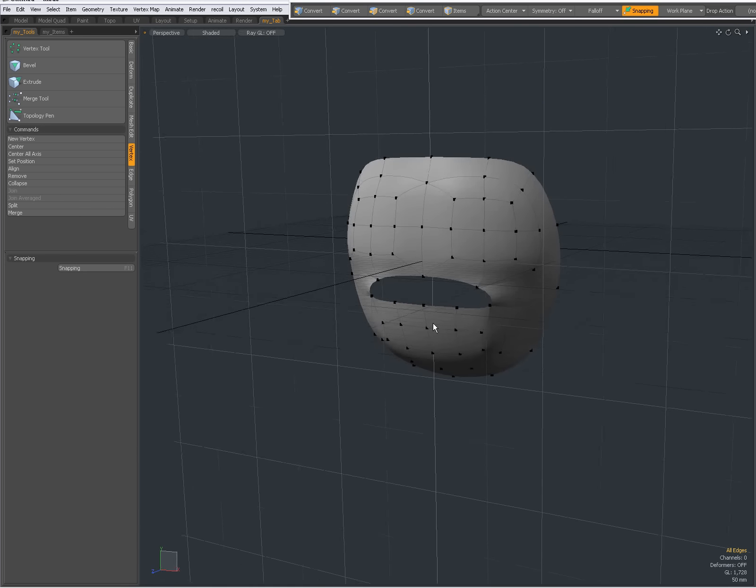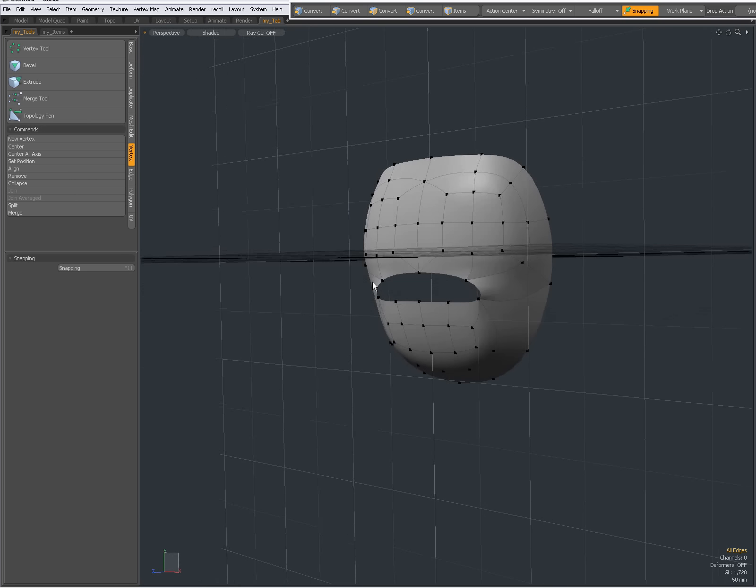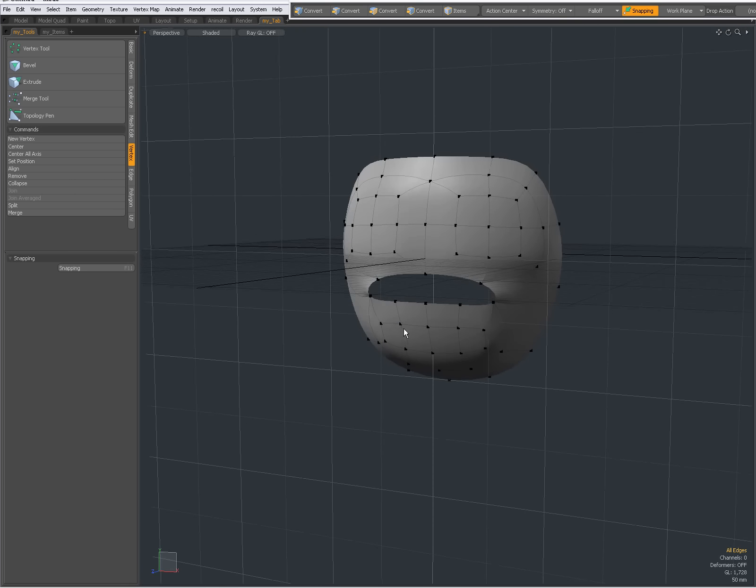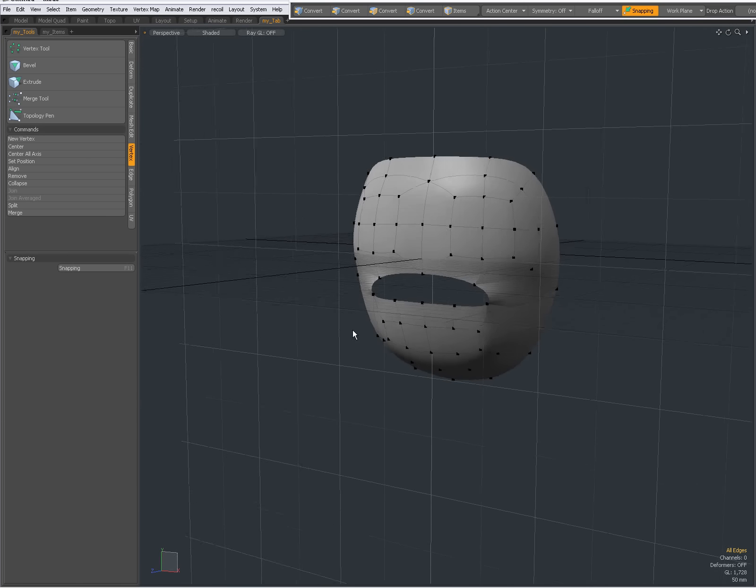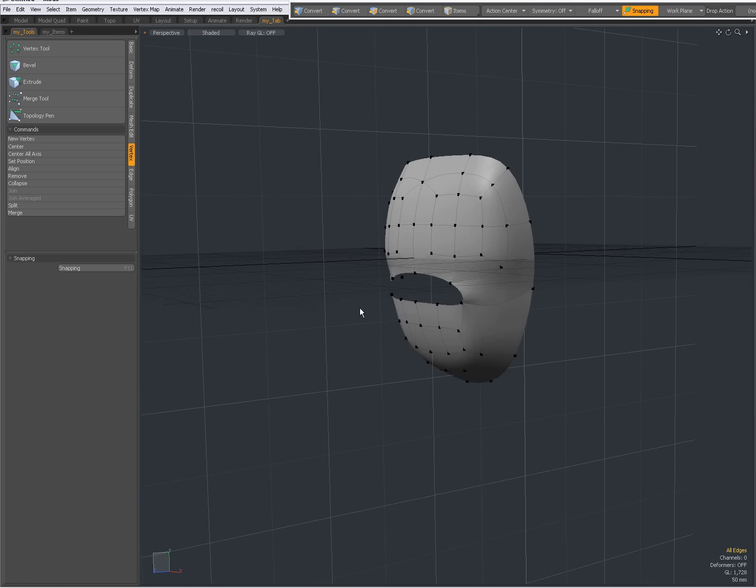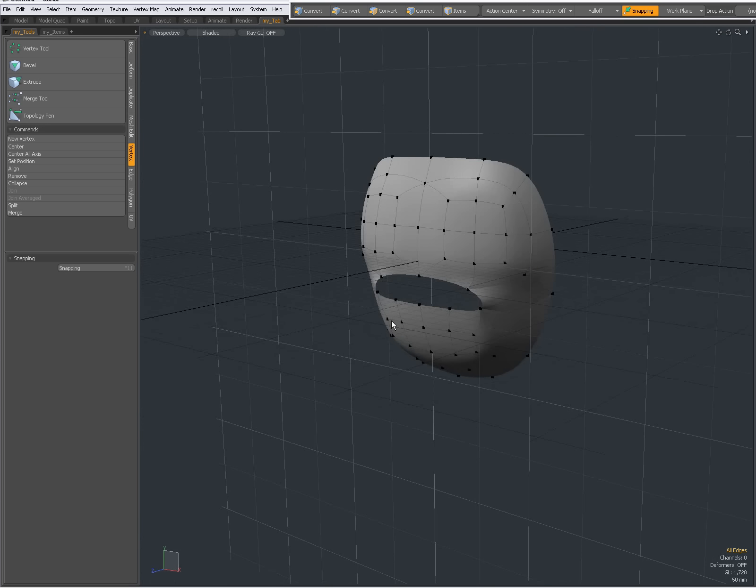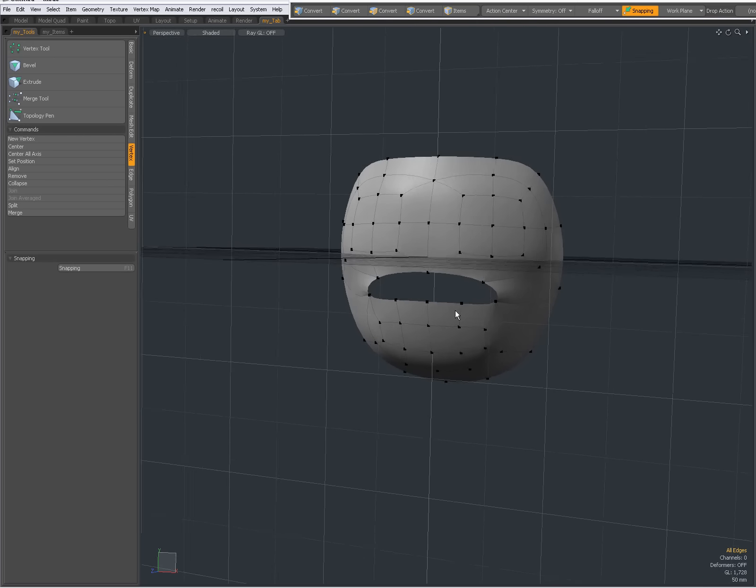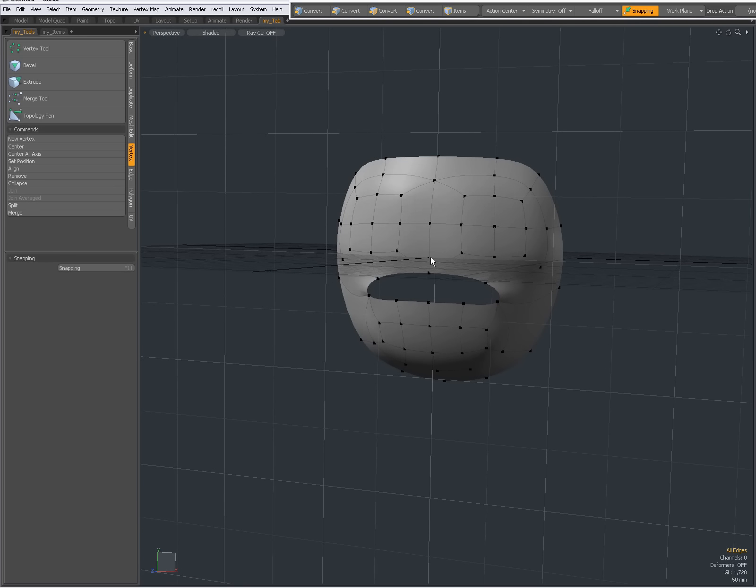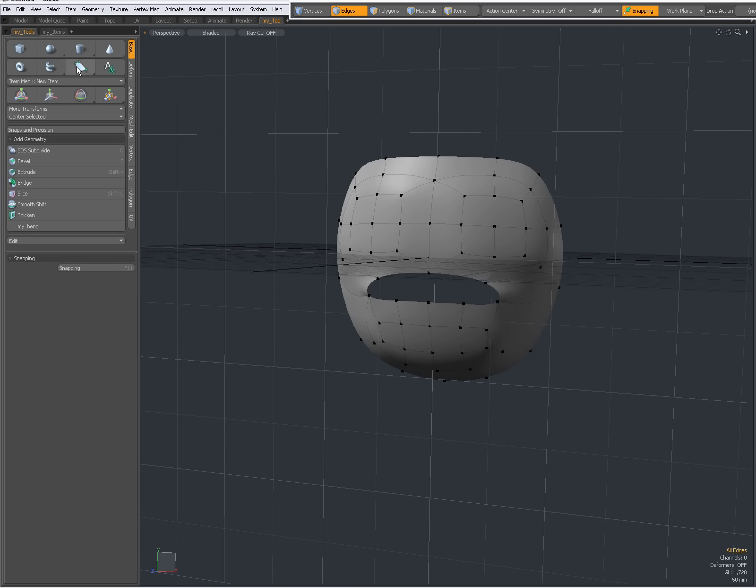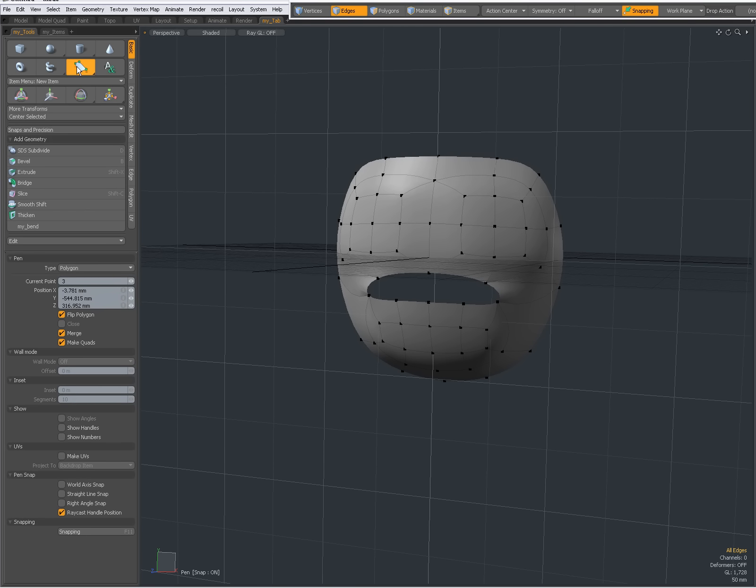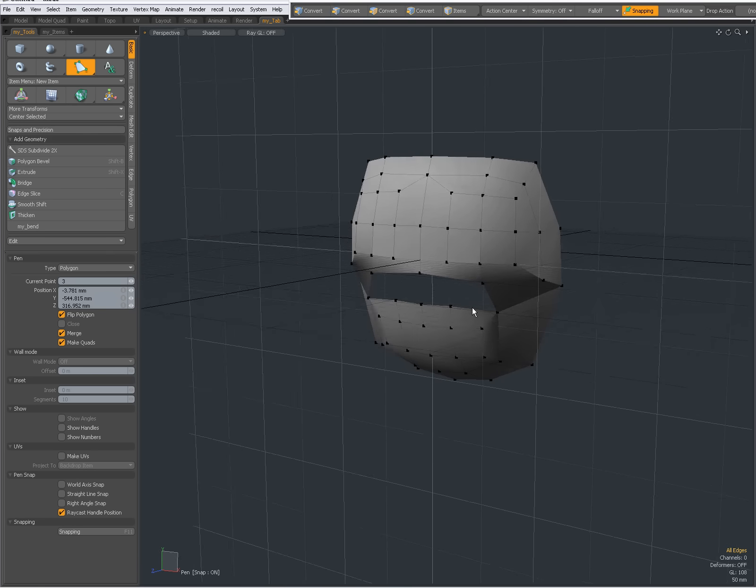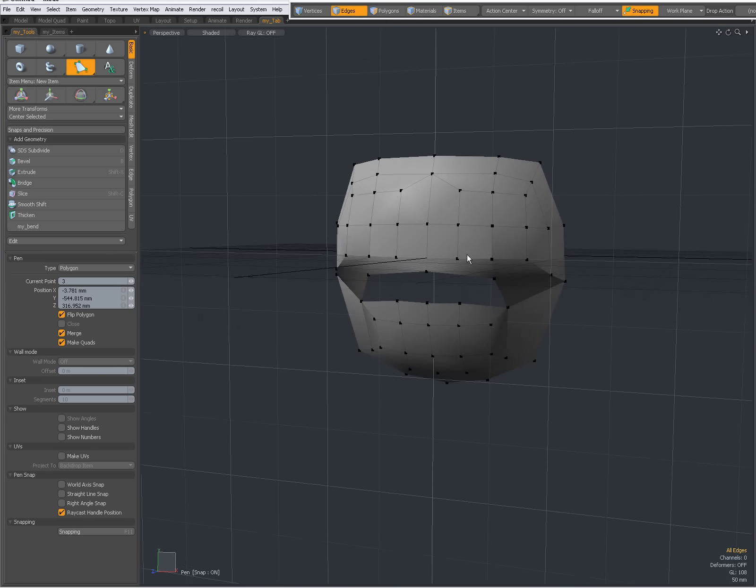But in modo 601 we have the topology pen tool. And we are probably going to use that from now on for re-topology. But as you see with the pen tool it is possible to create geometry.